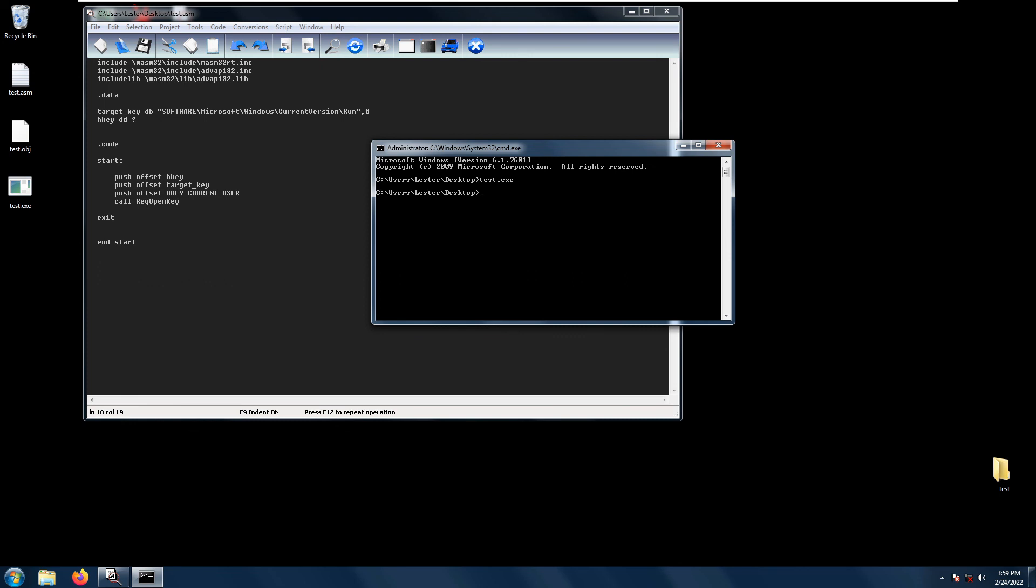Okay, so if a key does not exist in the database then the function would also fail. So that is the RegOpenKey function and I hope to see you again next time.